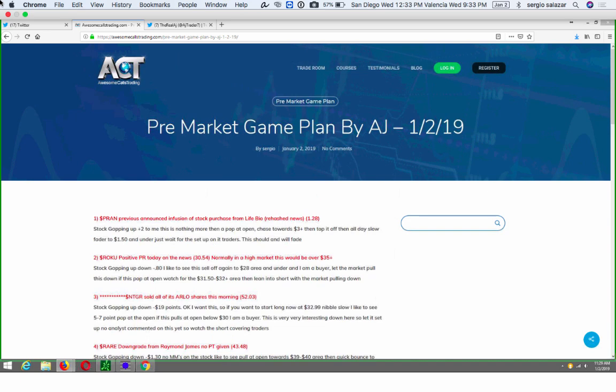Good afternoon traders and welcome to AwesomeCallsTrading.com. I want to welcome you to our great chat room today. The time is now about 11:29. I'm on the west coast in California and I just want to say hello to you. I want to welcome everyone to a happy new year. It is January 2nd, 2019.